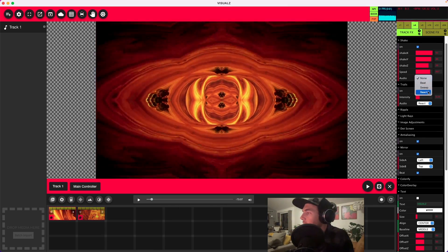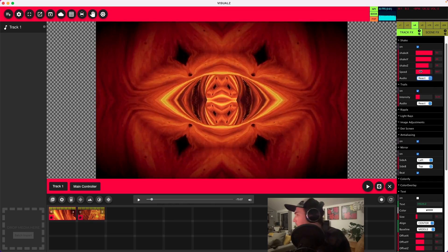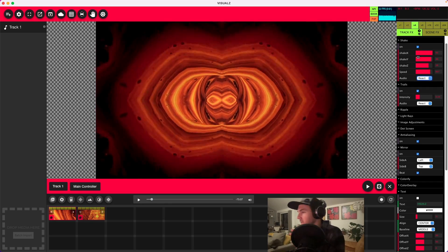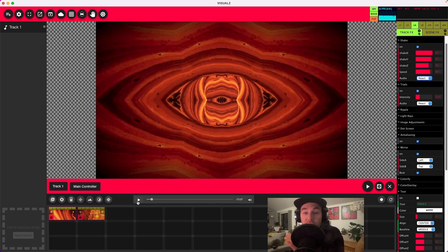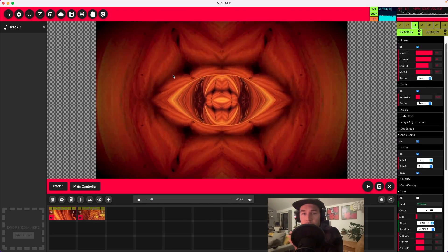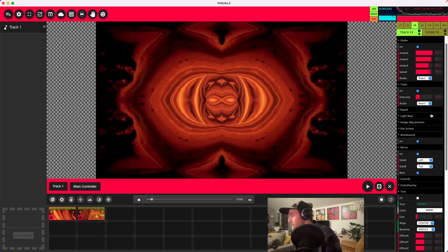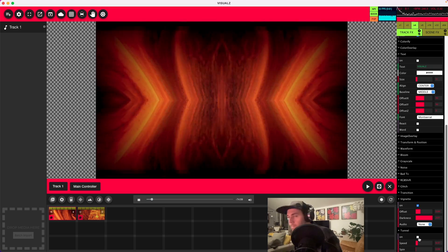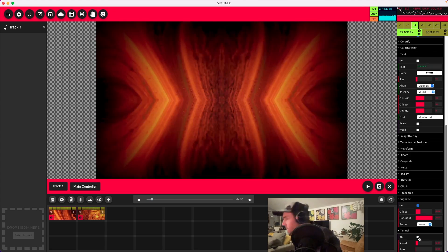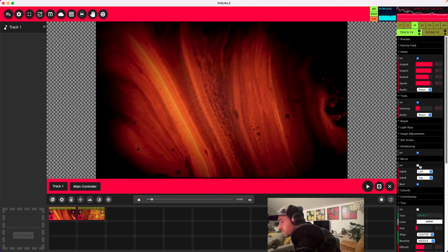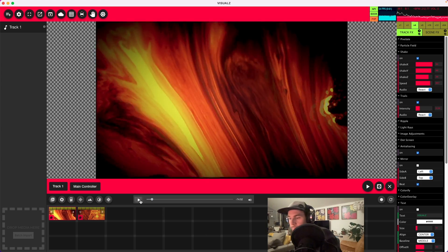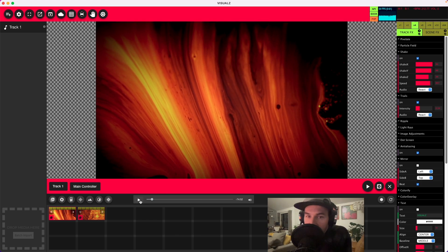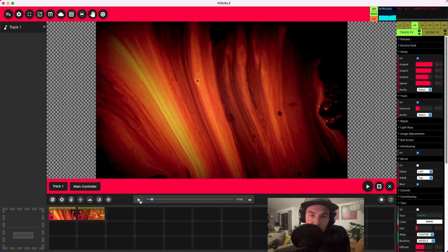Alright, let's make the shake reactive. Really what that's going to do — let's just watch and see. I turned off the mirroring and everything so you can really get an idea of what the shake is doing.